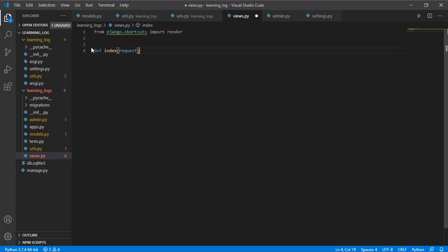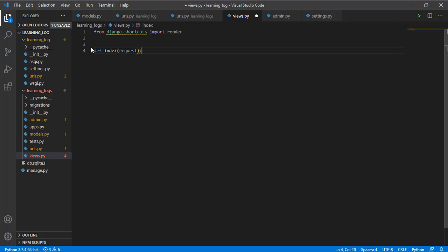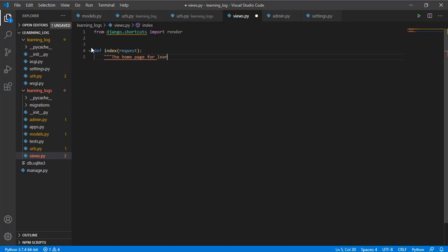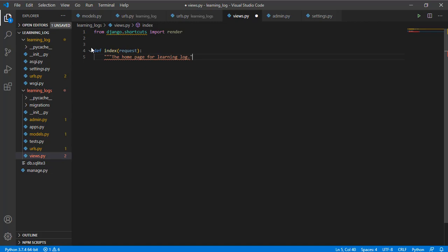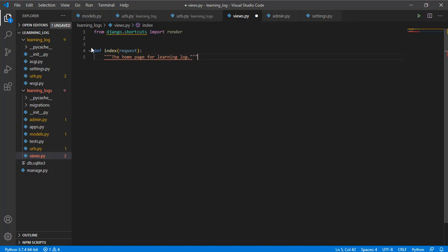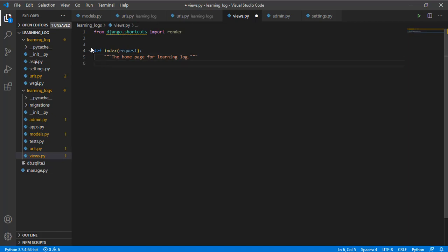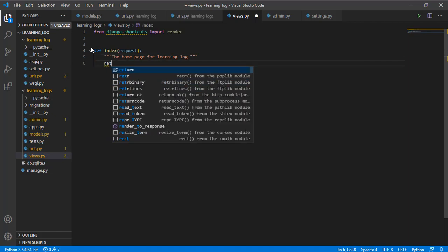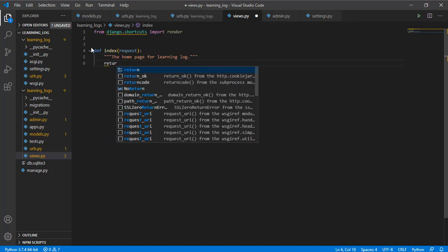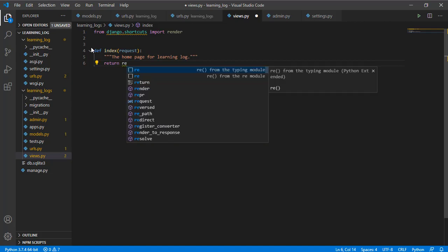Here we need to pass a request. Let us add a docstring to tell that this is the home page for running logs. Let us now return render.